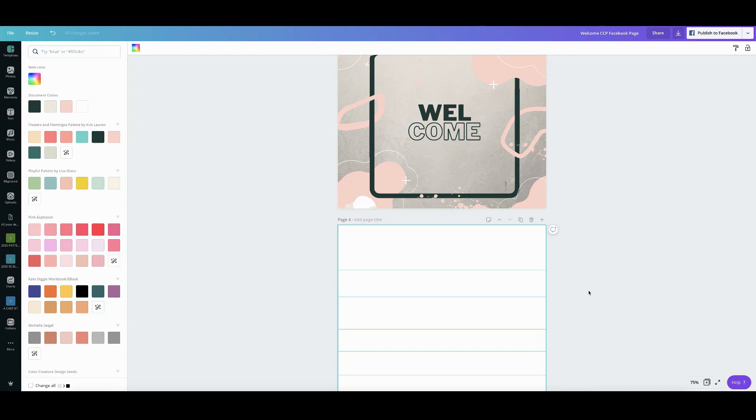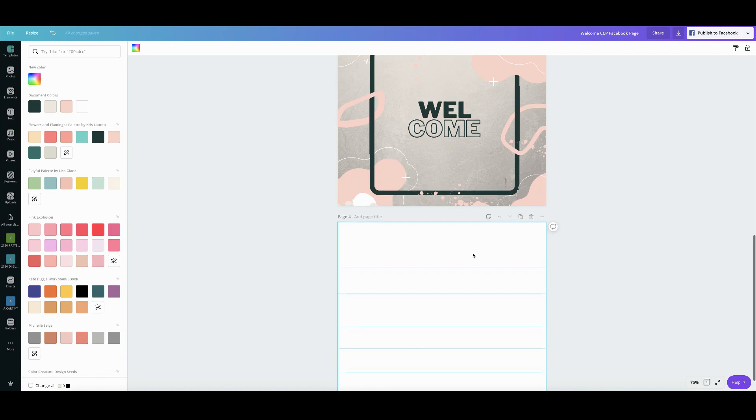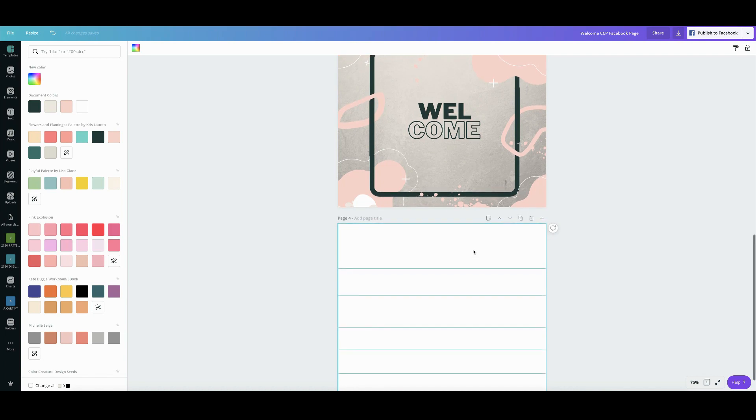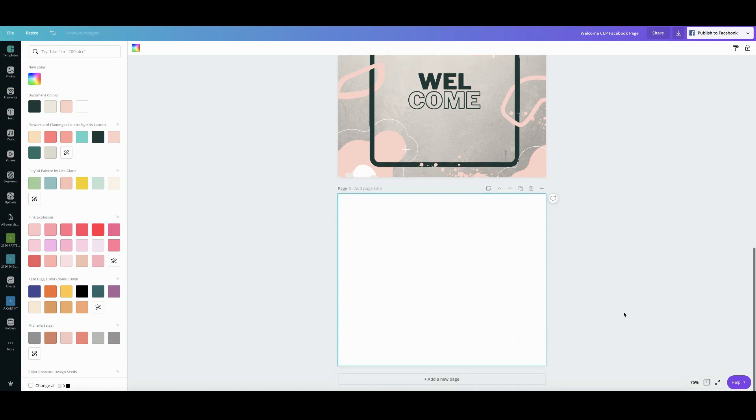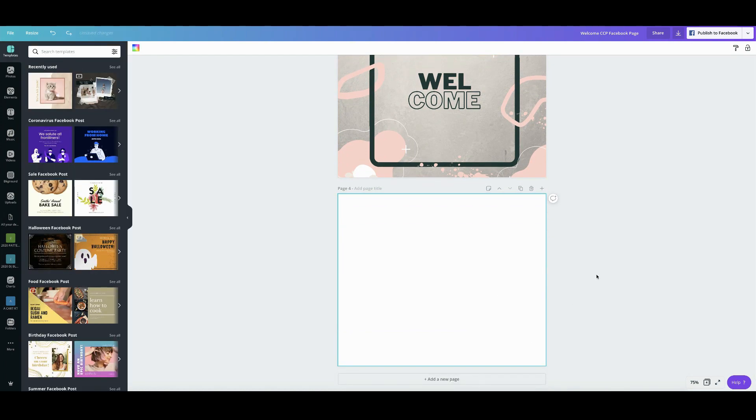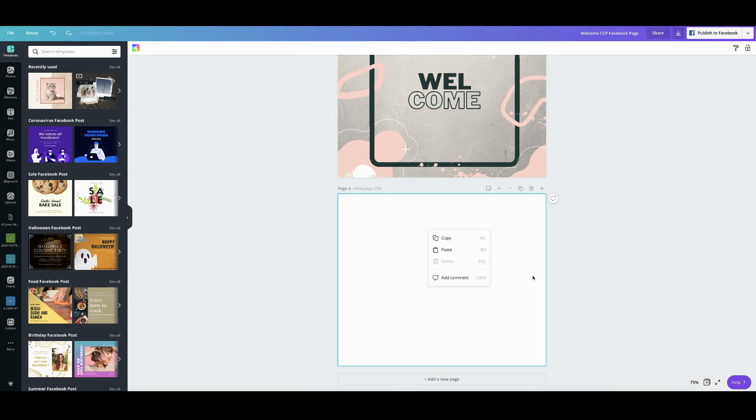Now you can clear the guides by right-clicking on the page and then press clear guides. So let's try that one out right now. Right-click and then clear guides and poof it's gone and after you clear the guides you no longer have access to that. The undo button will not work if you right-click on it. There's no way for you to reinstate the guides that you previously have on your design. So there you go.